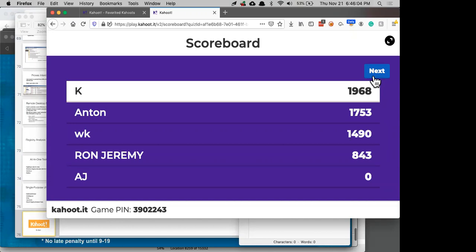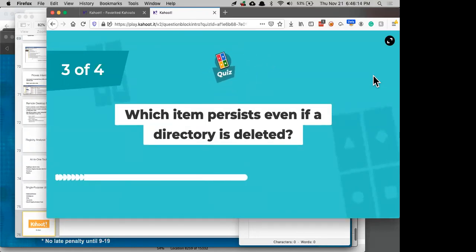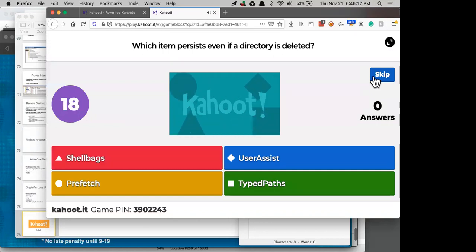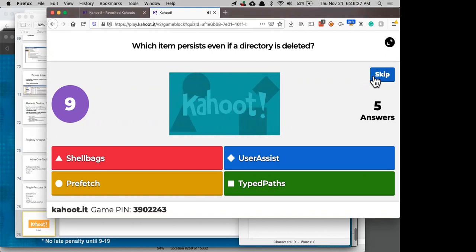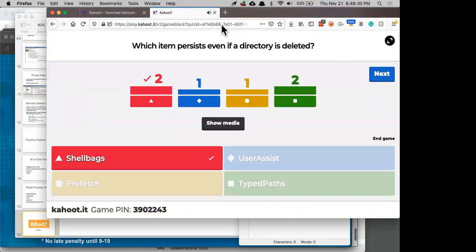Kahoot question: Which artifact persists even if a directory is deleted? That's shell bags. Question: Which one proves that a user intentionally went to a website and didn't just click a link? That's Typed URLs — that proves you actually typed it. Let me record the winners: three for Anton, and three for another student.